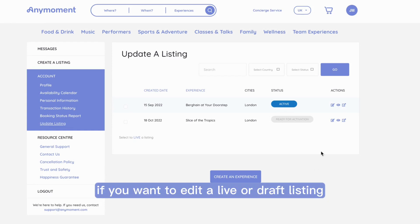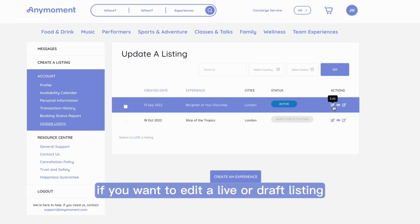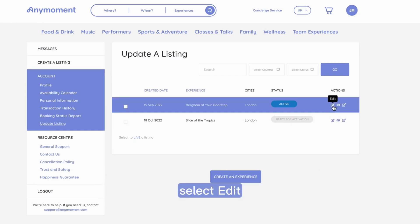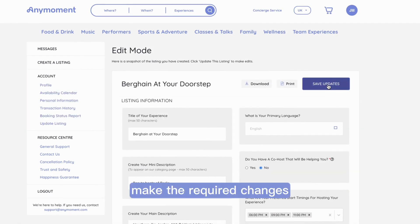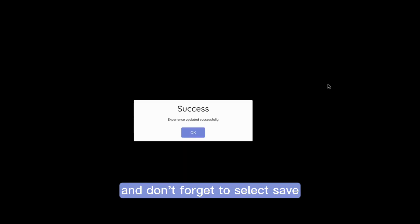If you want to edit a live or draft listing, select Edit. Make the required changes and don't forget to select Save.